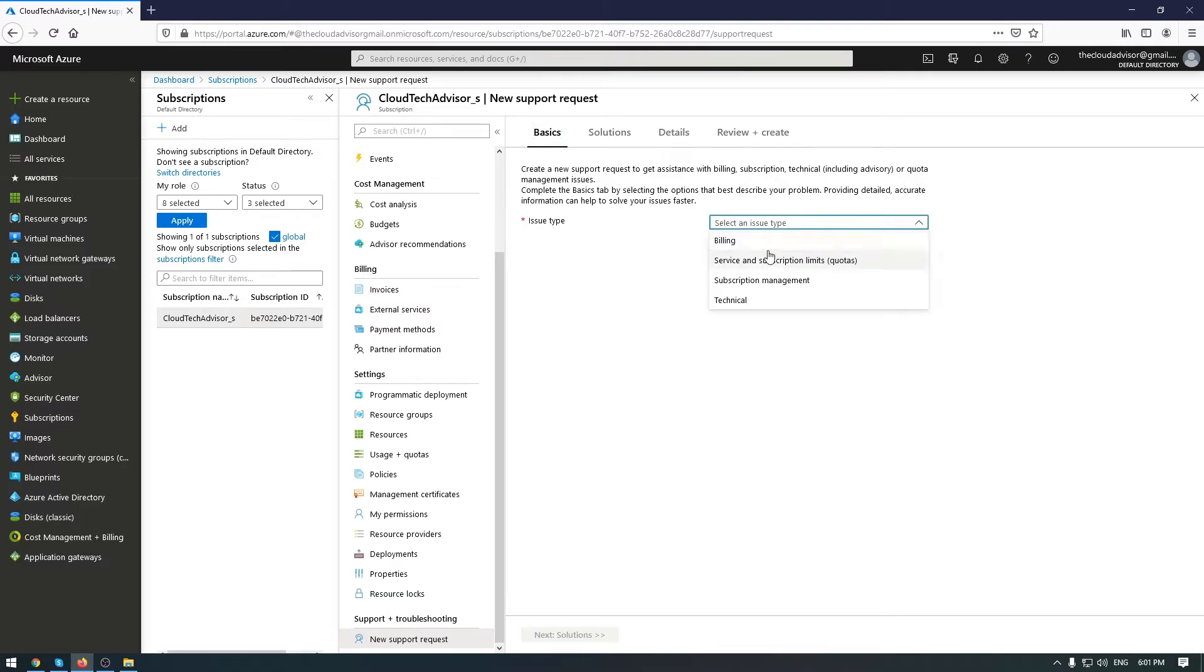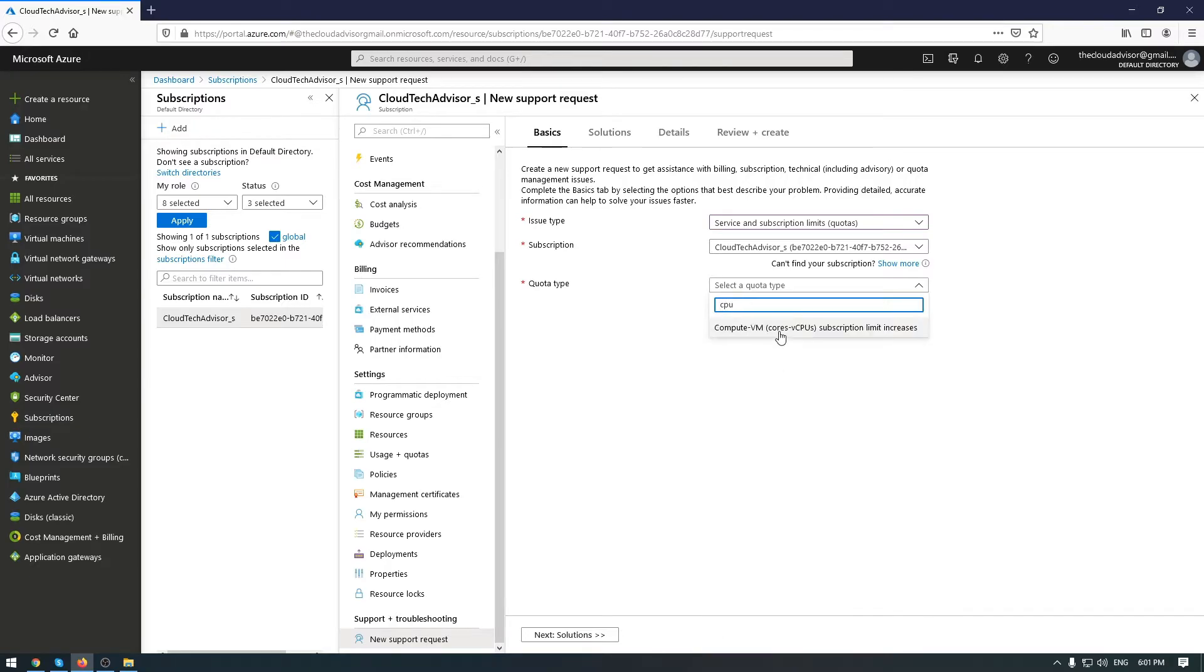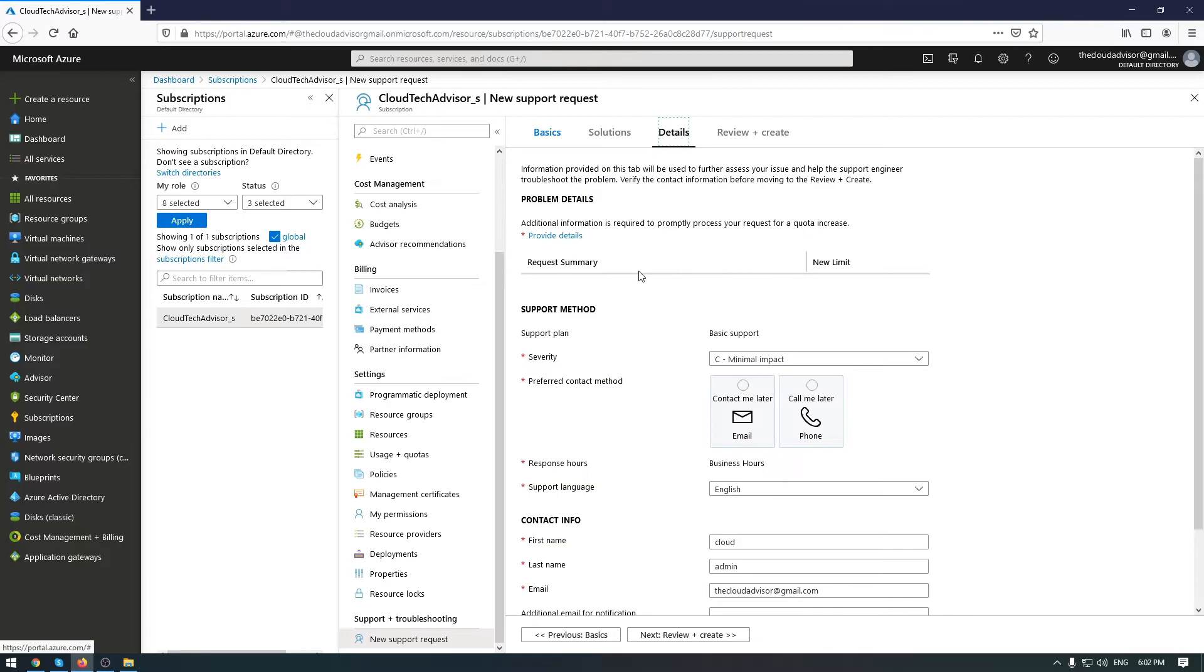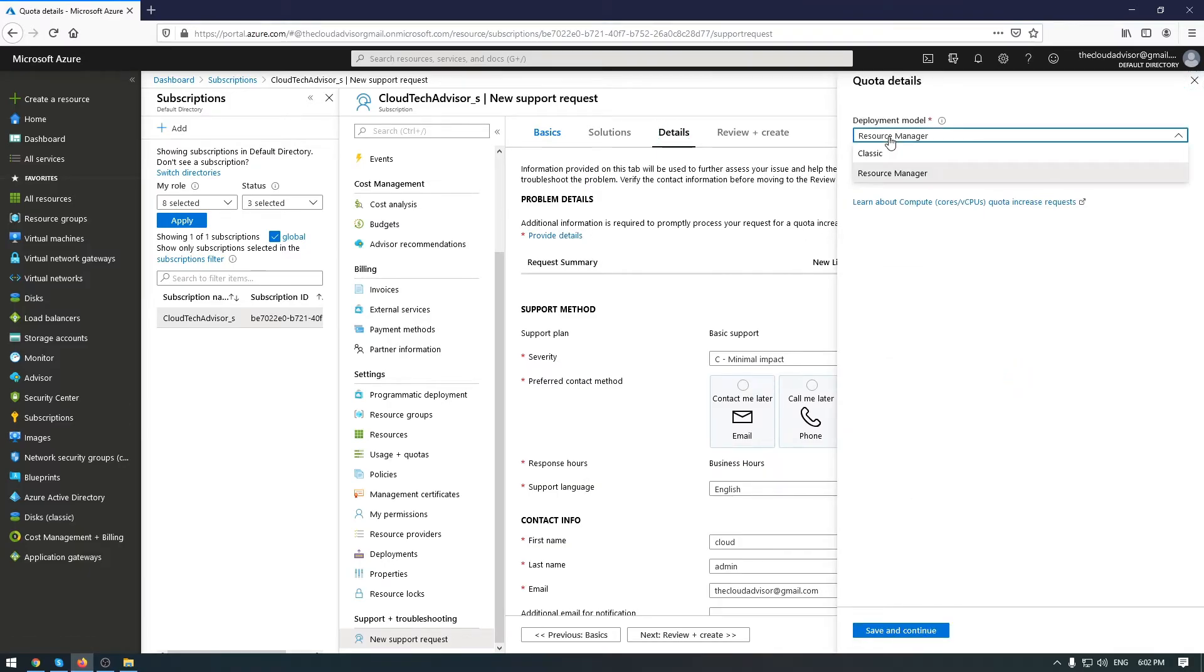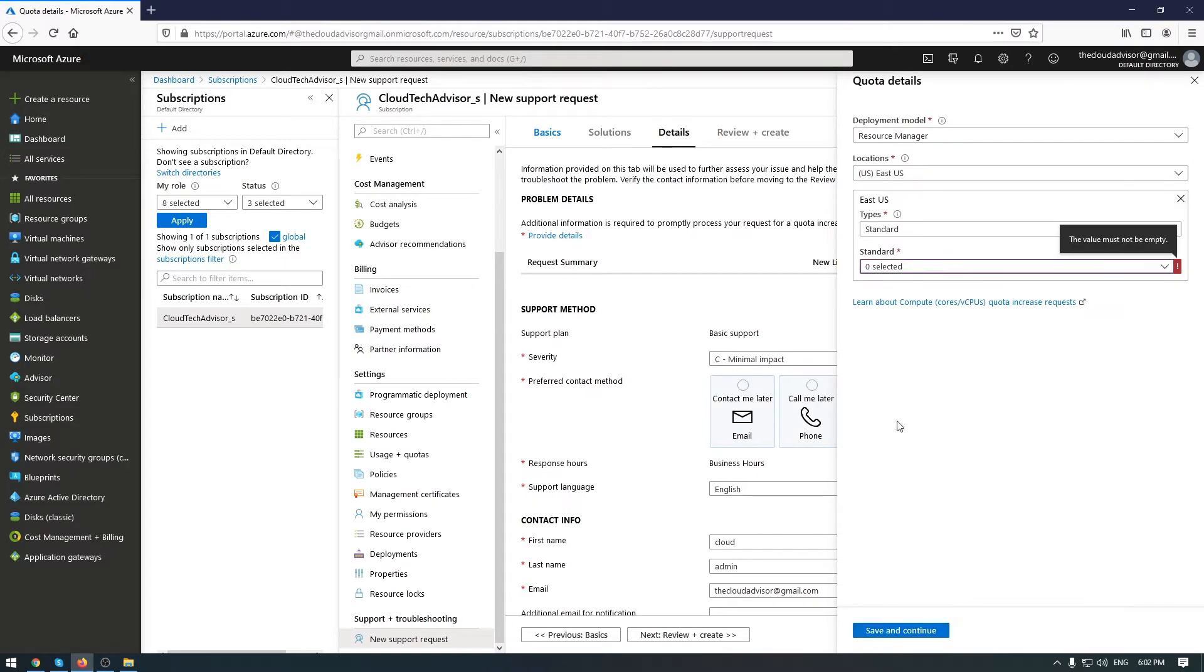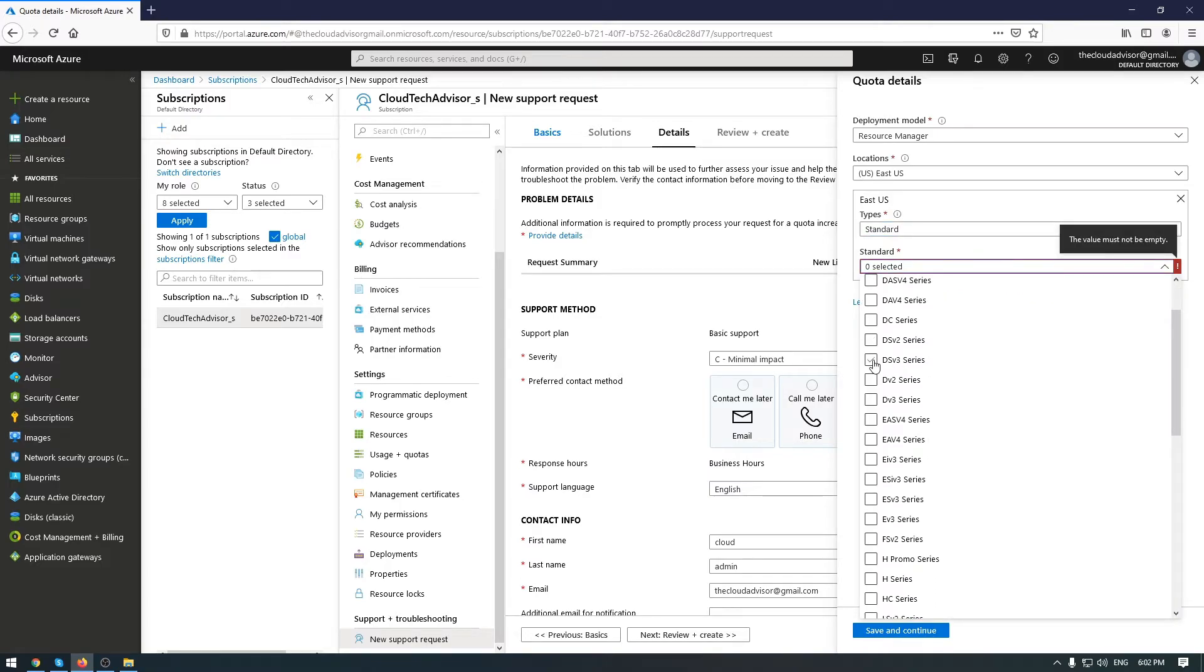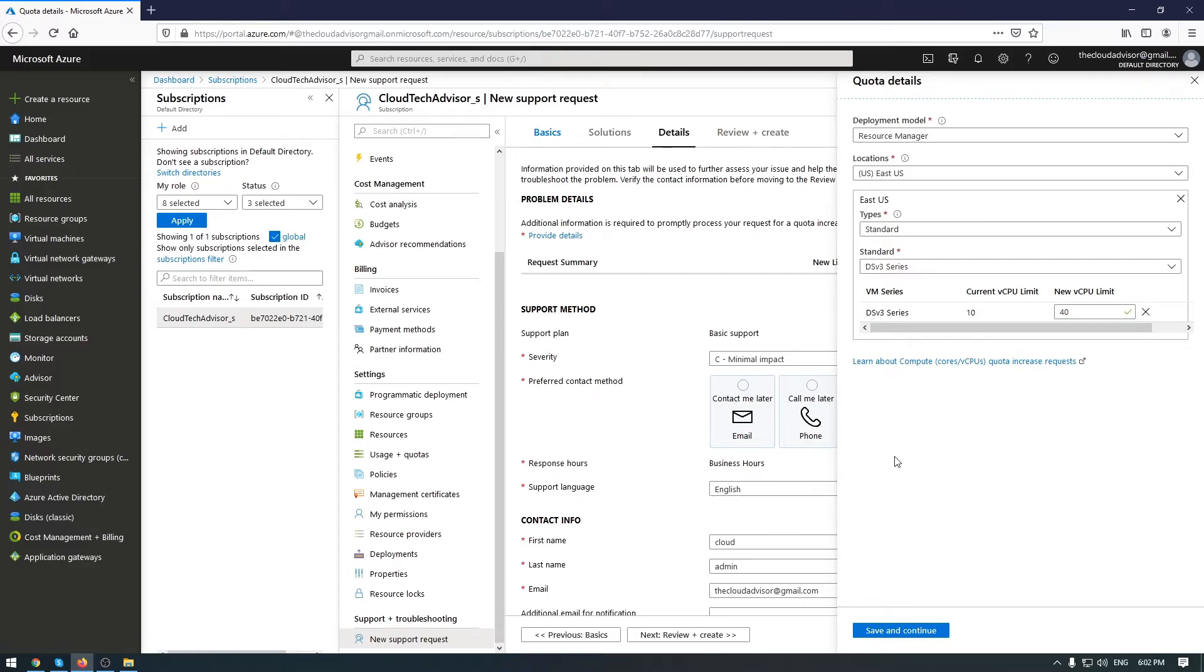To change this, go to your subscription, select new support request, and select service and subscription limits quotas. In quota type, you will need to choose compute VMs. Go next, and in the detail tab you need to provide details about your limits. Select first the location, and in standard, choose the right VM size. Here you can see the current limit, and you will need to add the new vCPU limit, for example 40. Click save and continue.